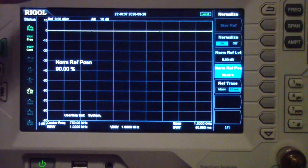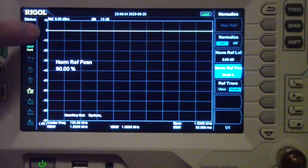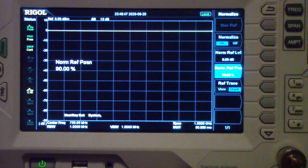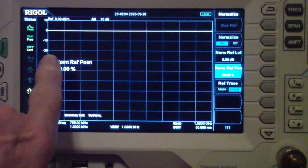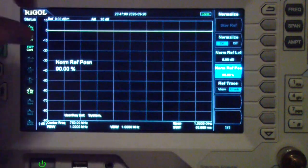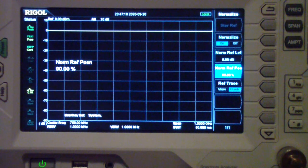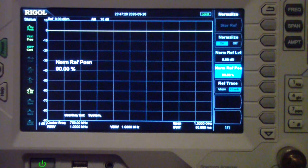Here is the screen — I've reduced the reference level to 90% so it's not up against the top and is easier to see. Normalization, just like calibrating your VNA, establishes a series of points that compensate for frequency differences in the instrument and the cable. Now I'm going to connect a 10 dB SMA attenuator to see what the frequency response looks like.